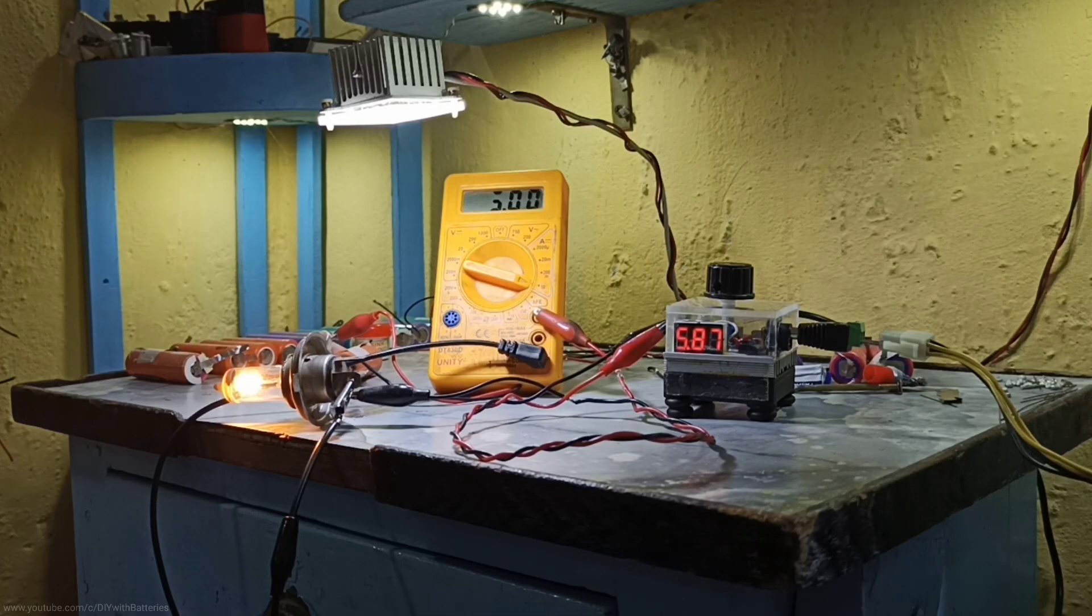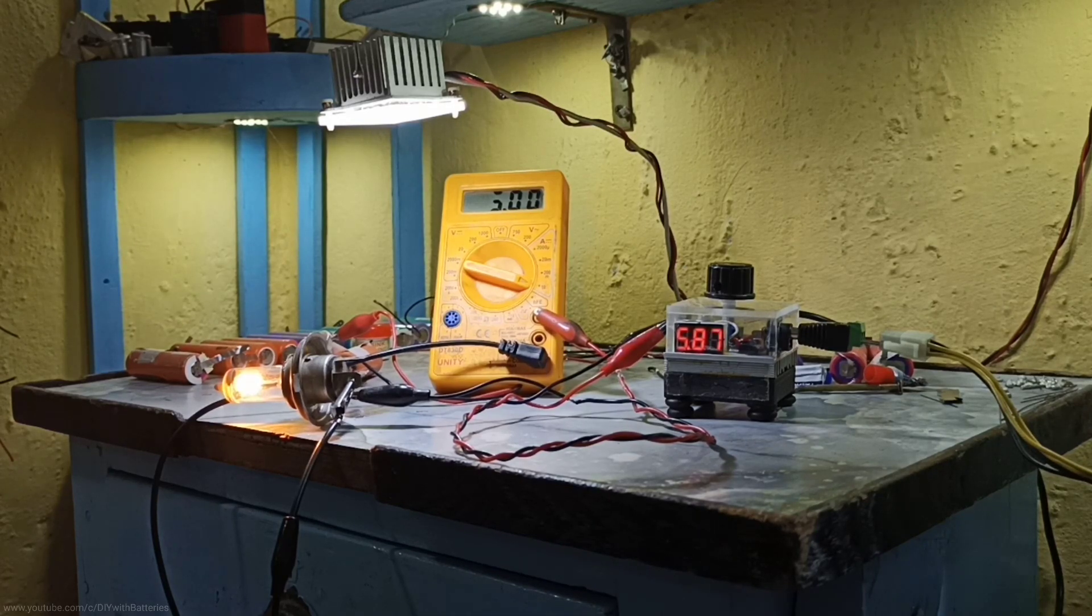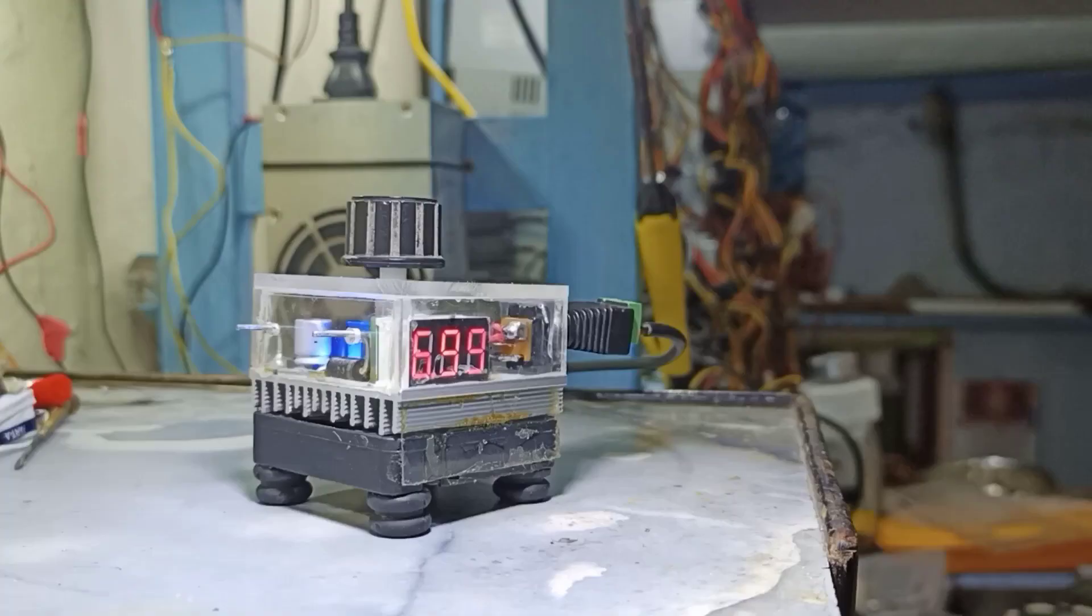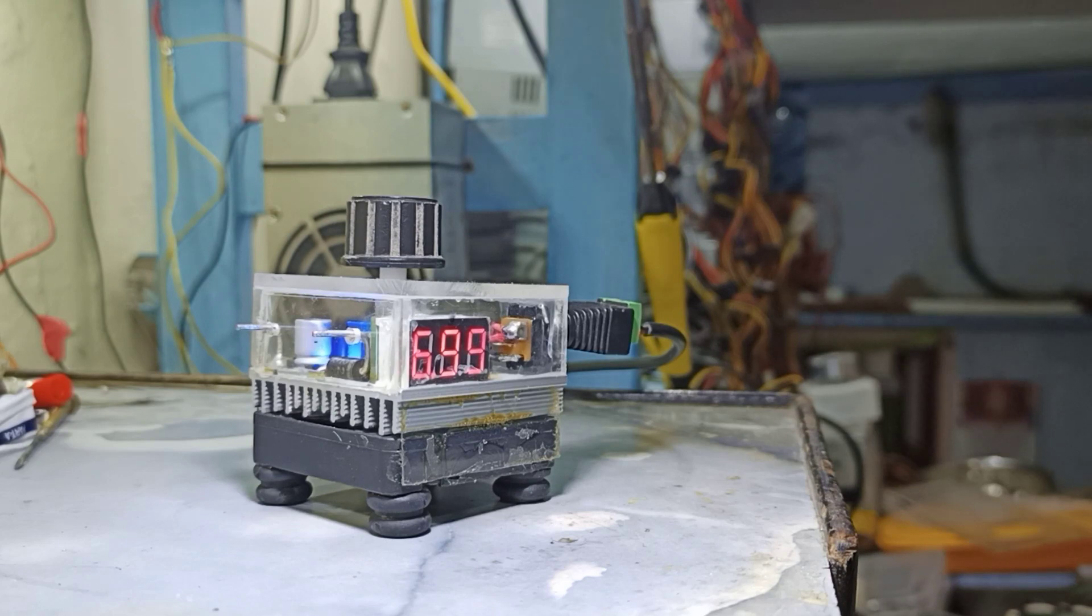Other than that, it works perfect with a 3 amp load. The heat sink doesn't even get warm after an hour of testing. Thanks for watching and see you in the next video.